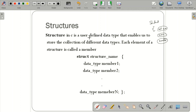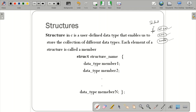A structure in C is a user-defined data type that enables us to store a collection of different data types — for example, integer roll number, character name, or float marks. These are the data members of the structure: each element in the structure is called a member.